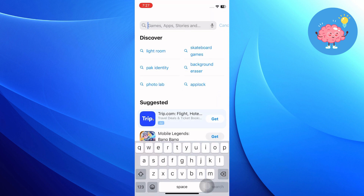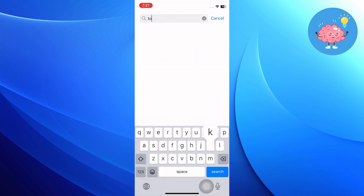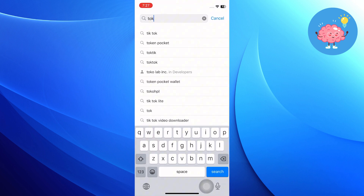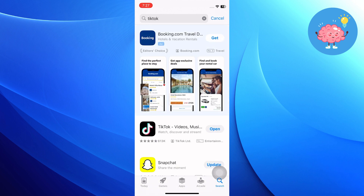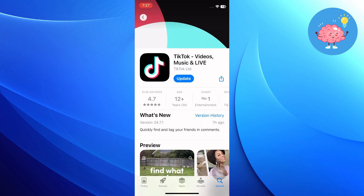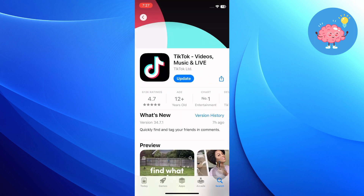Open the App Store of your phone and search TikTok. Tap on the TikTok option to open Details. Press the Update button to install the latest version.